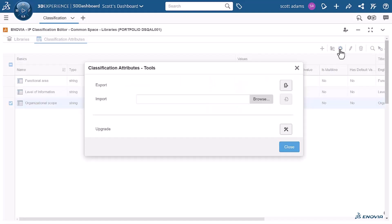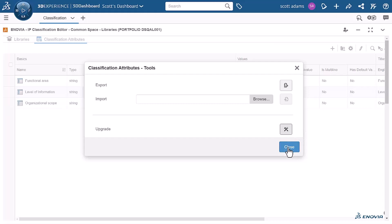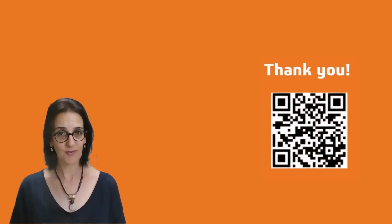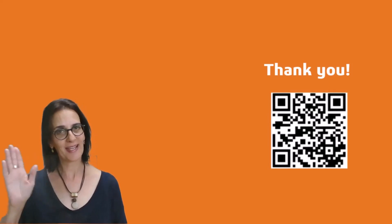Once you use the upgrade option available in the classification attributes tools dialog, the three attributes created in the web application become not only available, but also editable in the widget. I hope you find this tip useful. Thank you for your attention and see you next time!